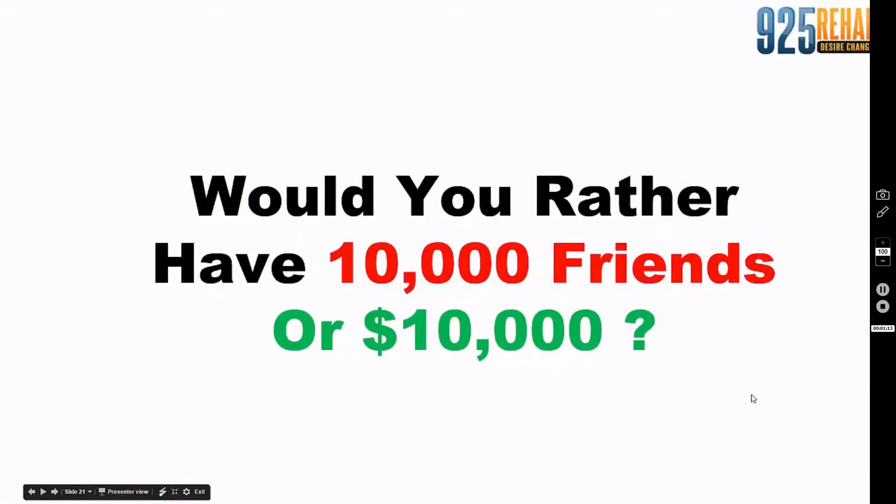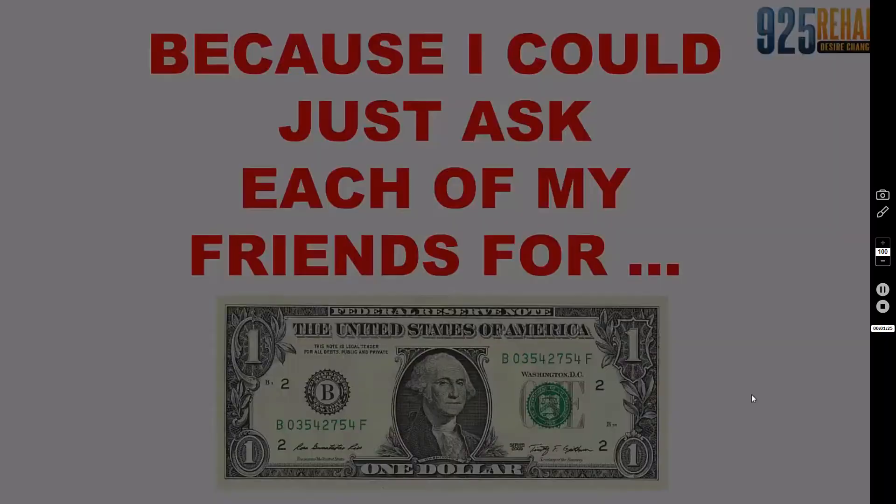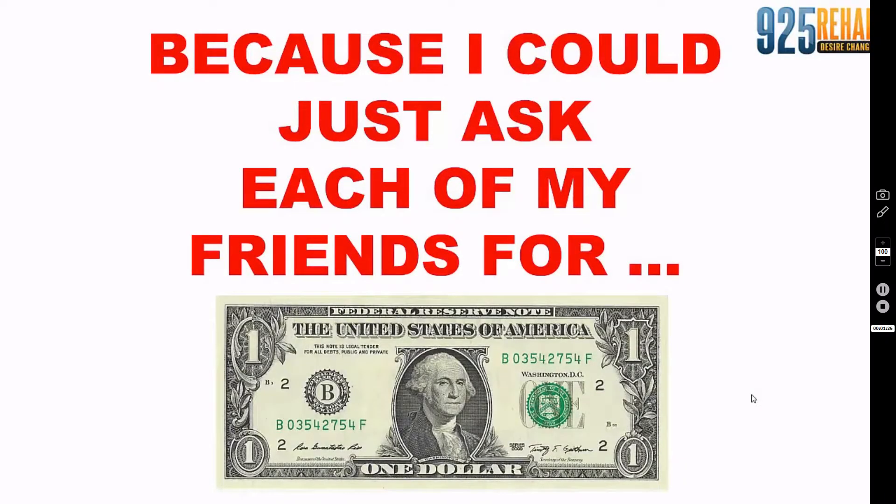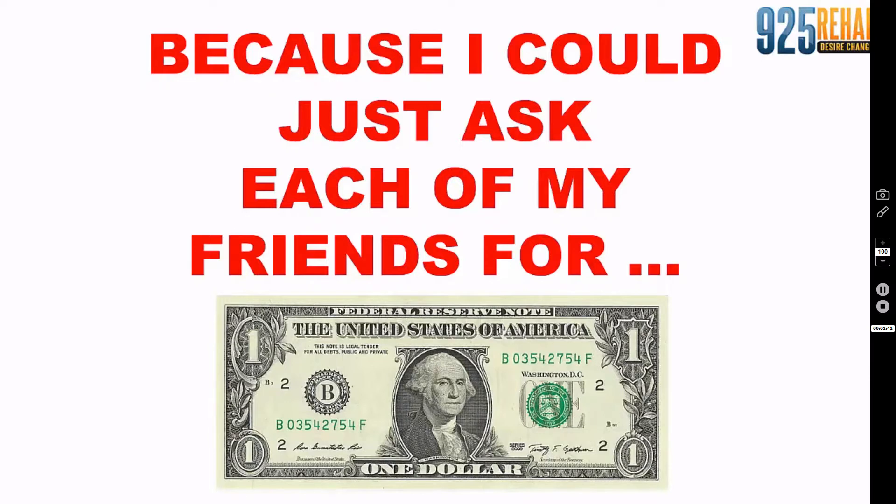Think about it. Would you rather have 10,000 friends or $10,000? I would rather have 10,000 friends because I could ask each friend for a dollar. If I asked 10,000 friends for $2, that's $20,000. I could make $20,000 a month. It's the same concept when building a business online.